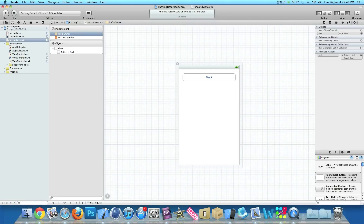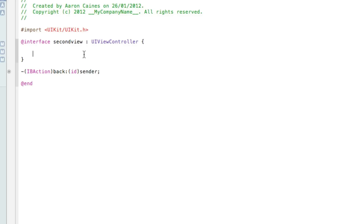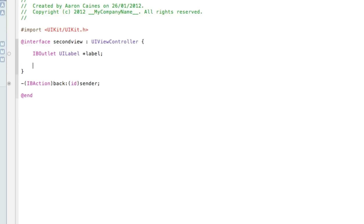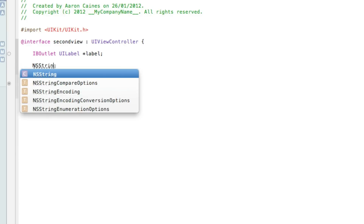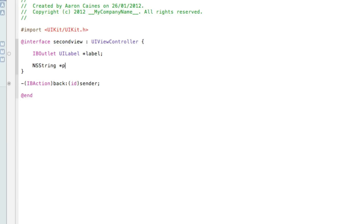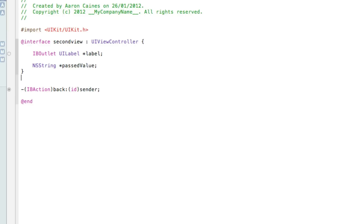Now that's working, the next thing is to add our label and create an NSString for the label text to be displayed. Go to SecondView.h and zoom in. Just after the first curly bracket, create an outlet: IBOutlet UILabel *label; — then press Enter and create the NSString: